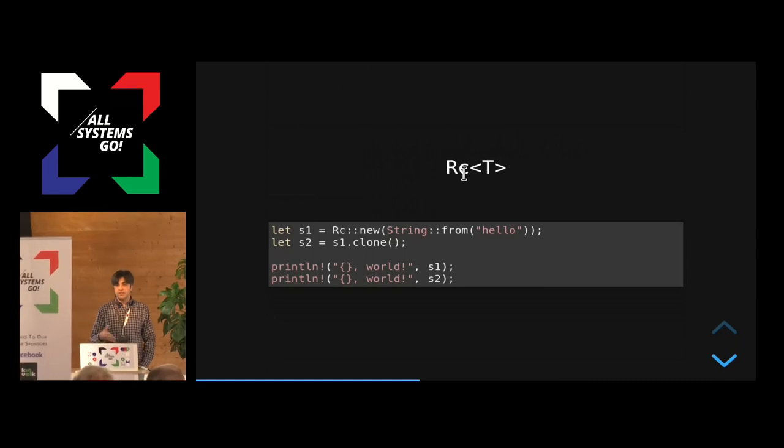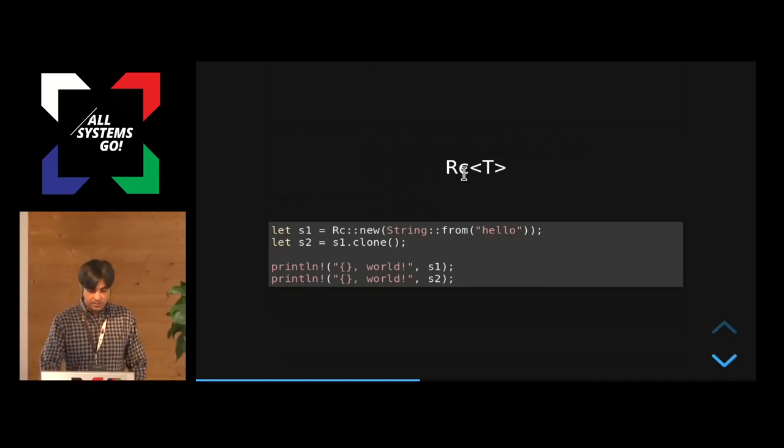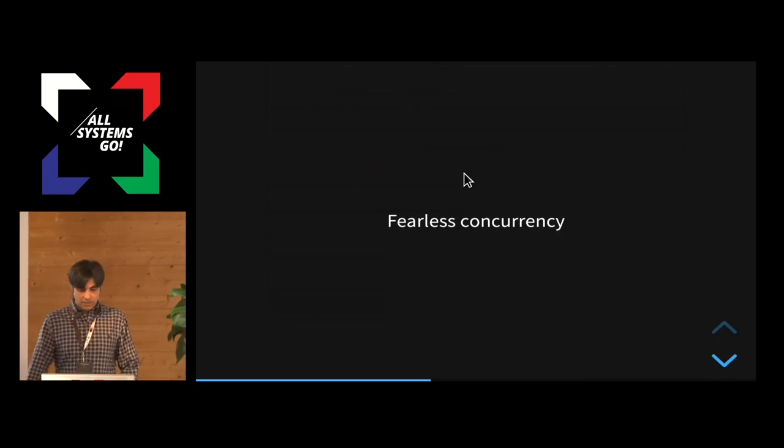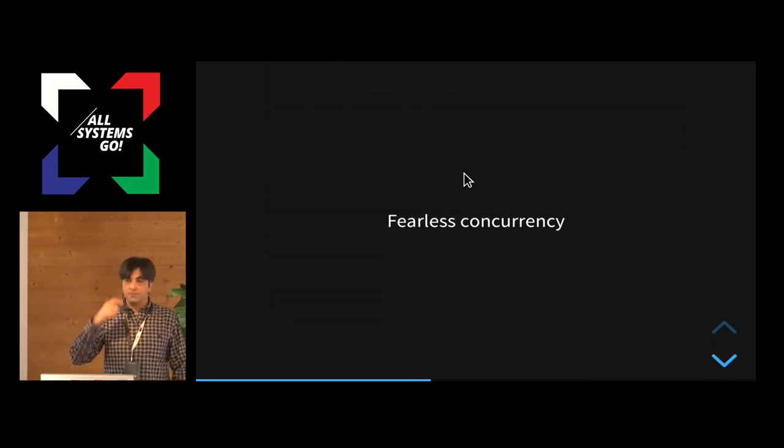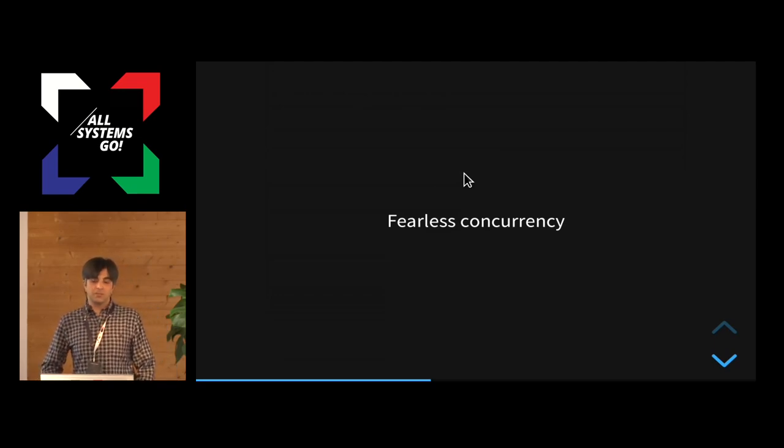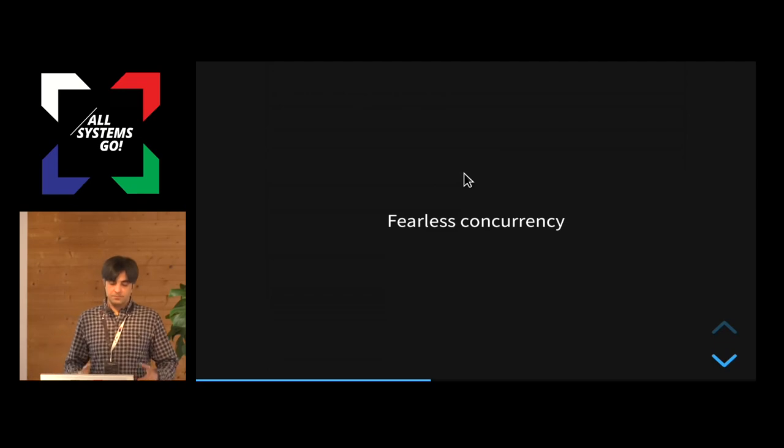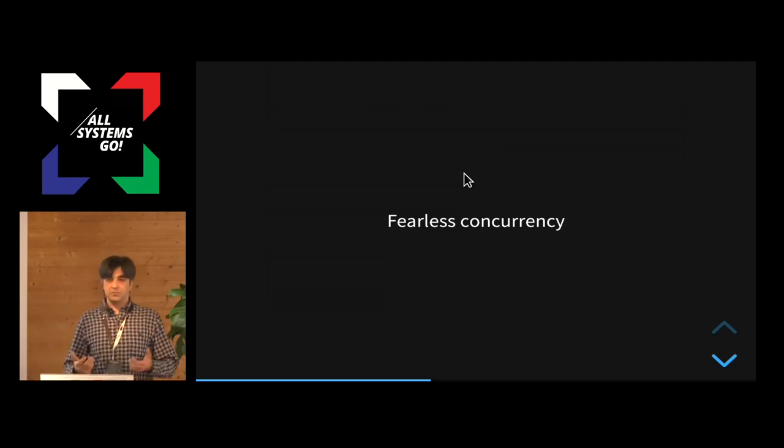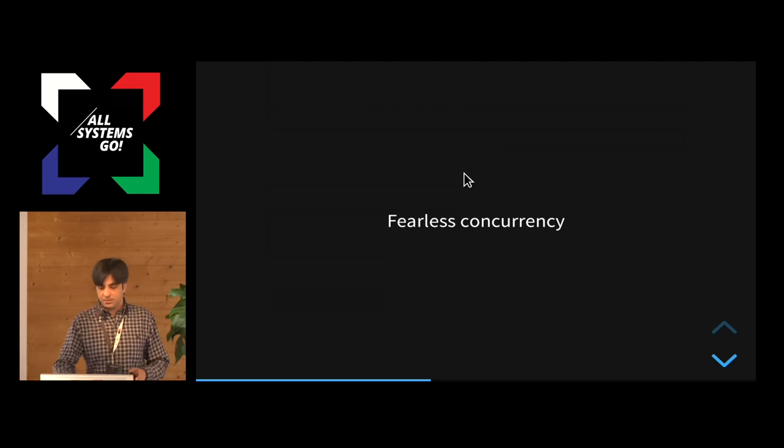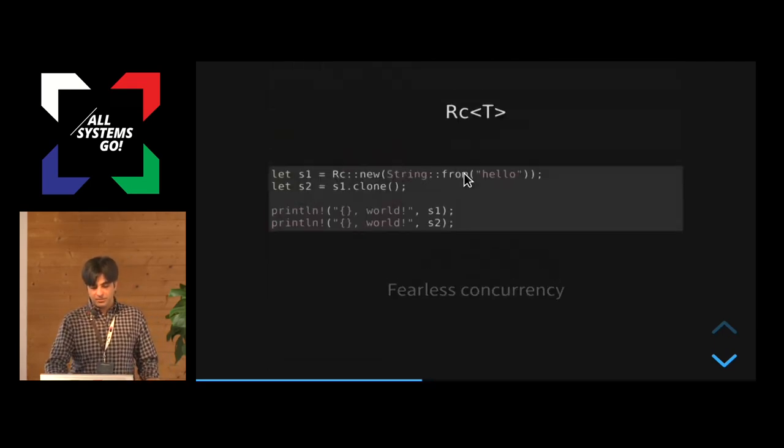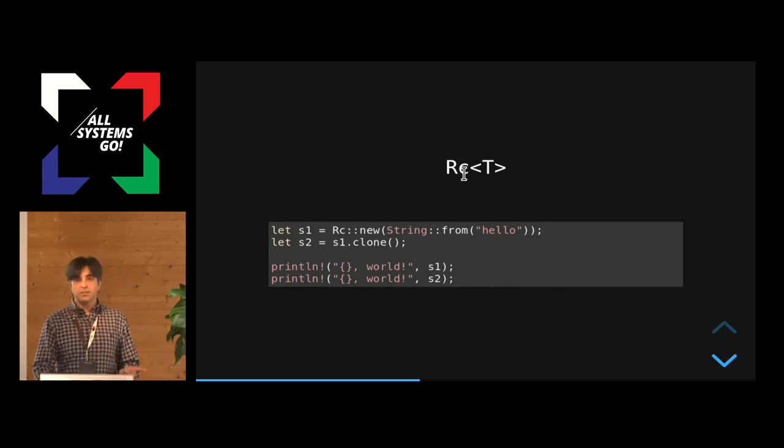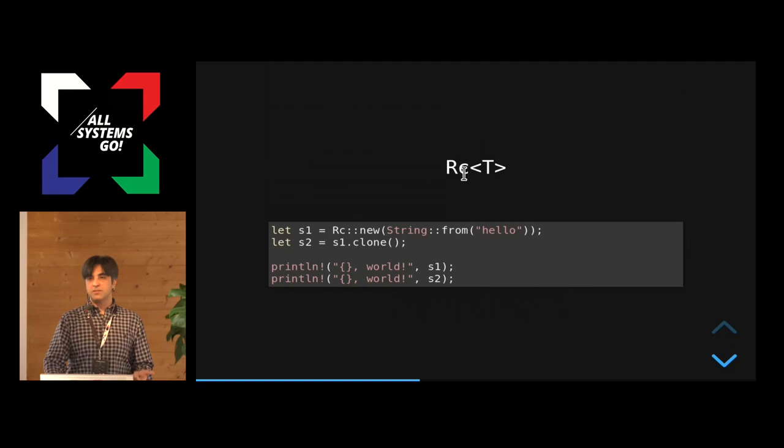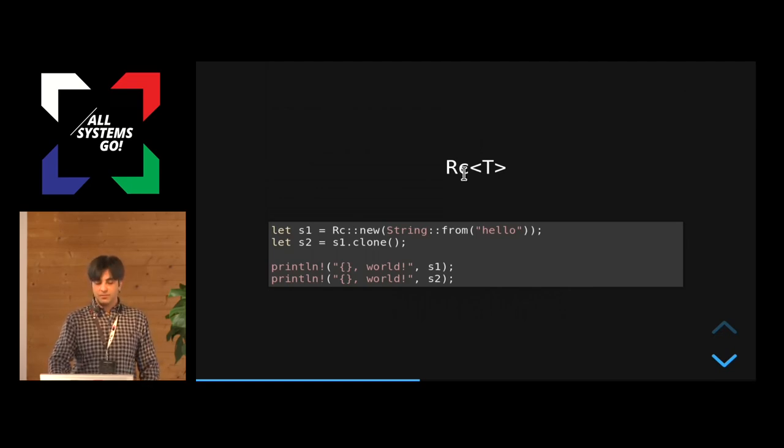But the RC that I mentioned just now, it's only from single thread, so you can't use it from multiple threads. Because, yeah, Rust wants to make sure that you have it so that it's not like, because it's not atomic. So you can't atomically increase the reference count or decrease the reference count, so it would be a bit unsafe to use it from multiple threads.